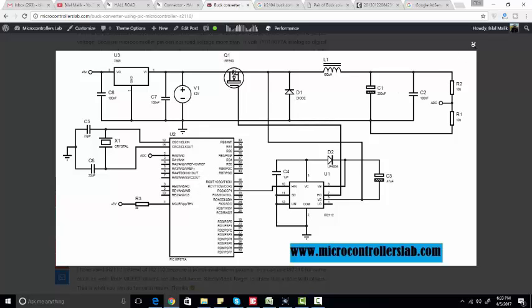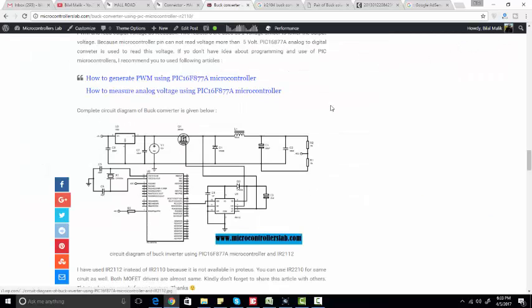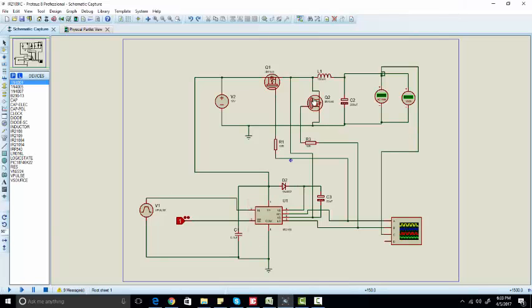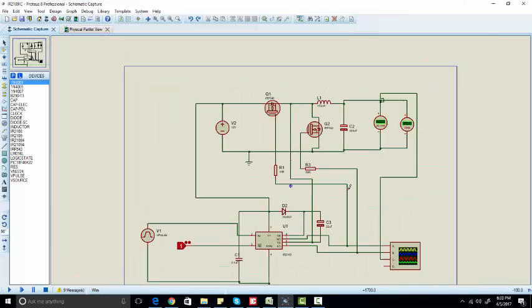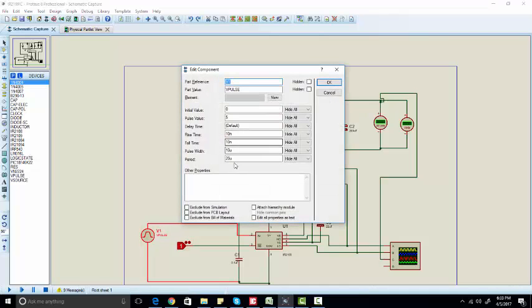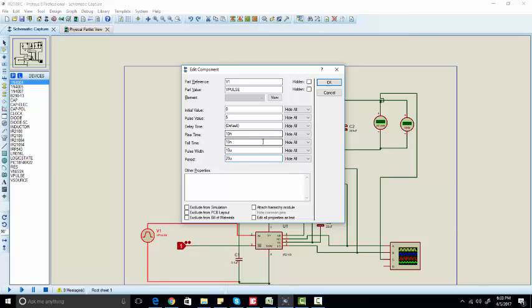Here we can see we are using a duty cycle of 50 percent. Here you can see we have a pulse width of 10 microseconds and the total period of the pulse is 20 microseconds, which means our duty cycle is 50 percent.